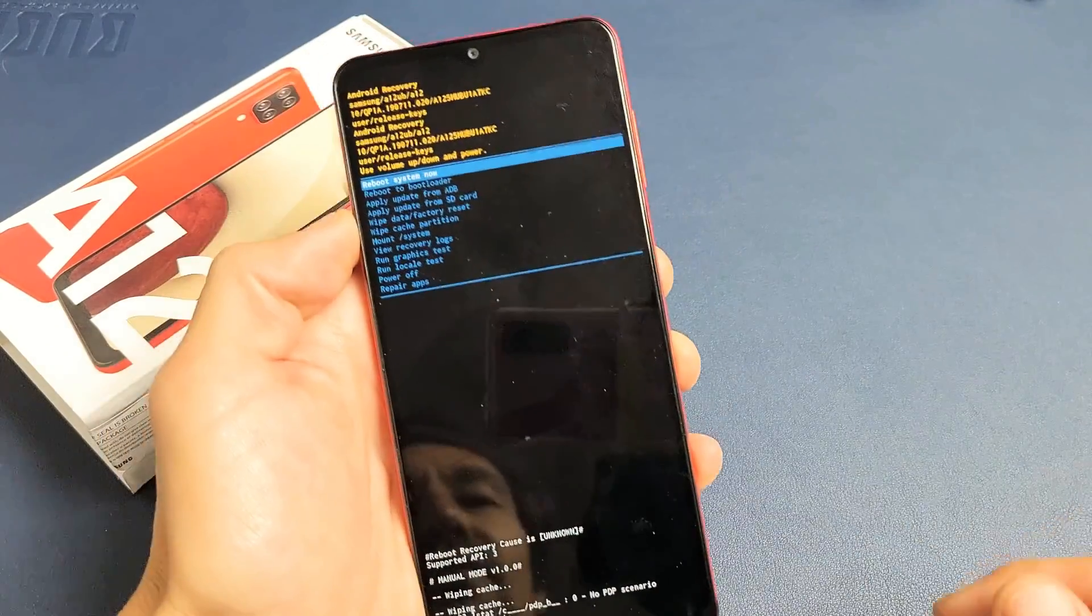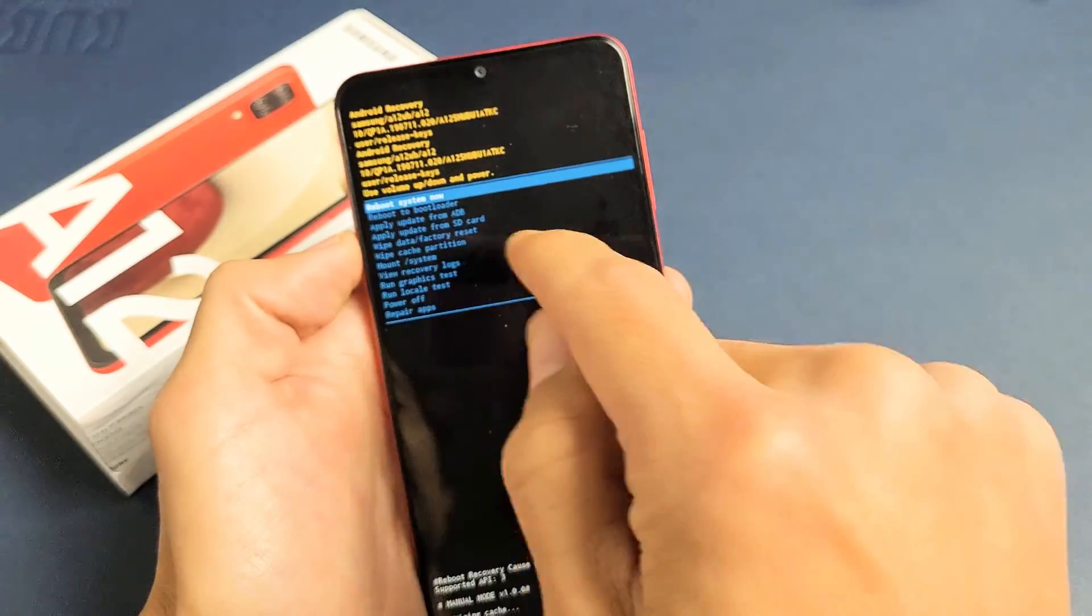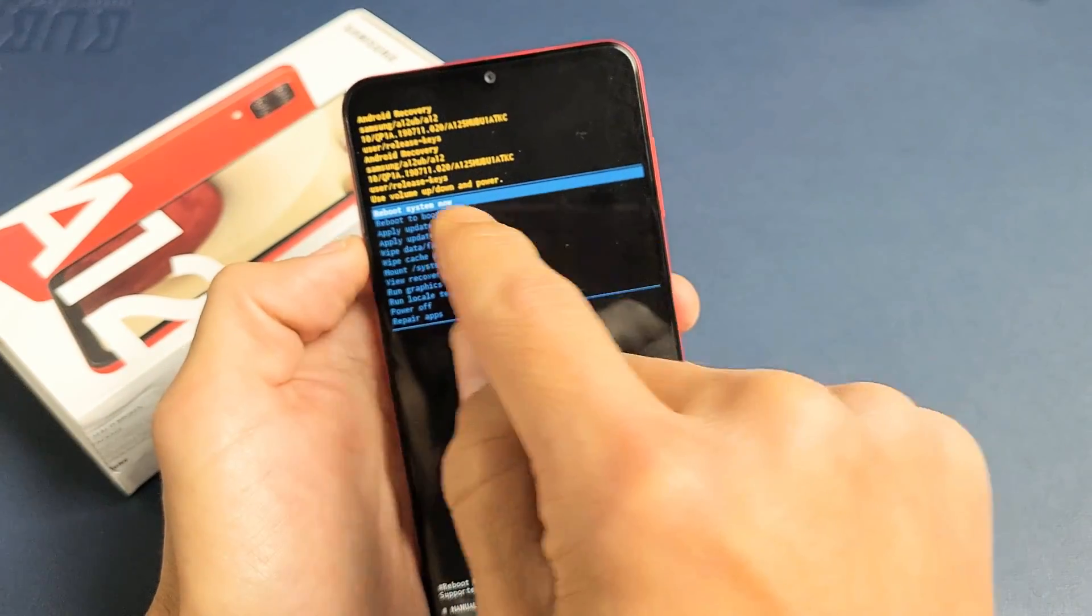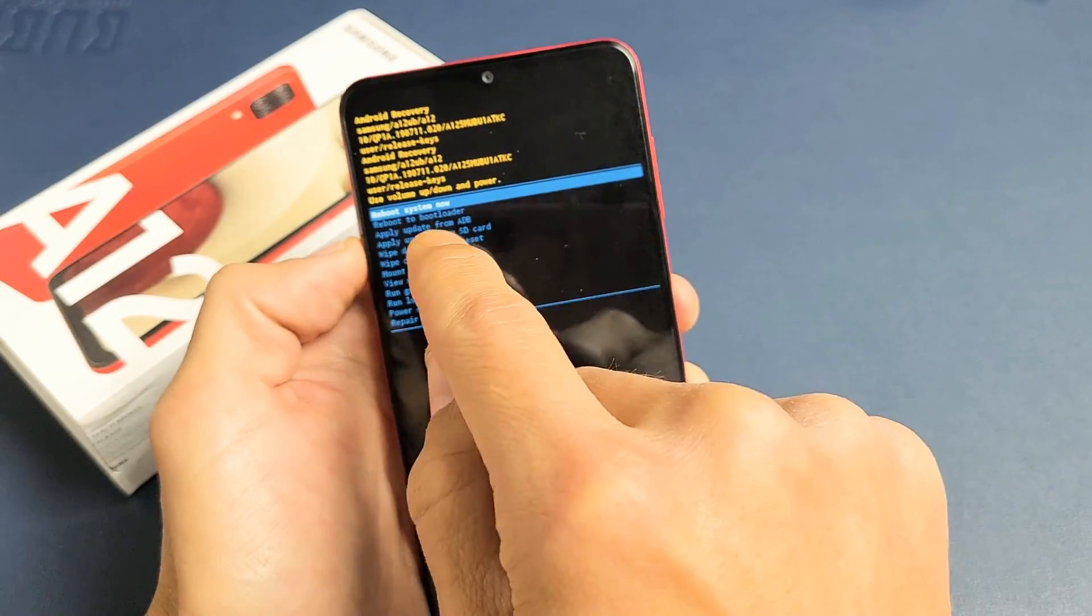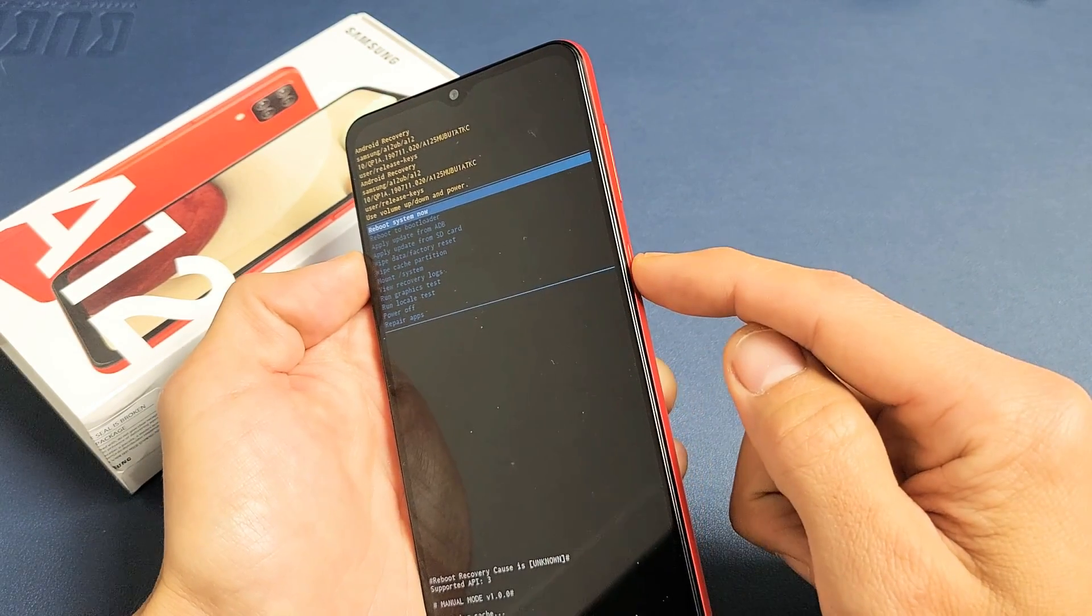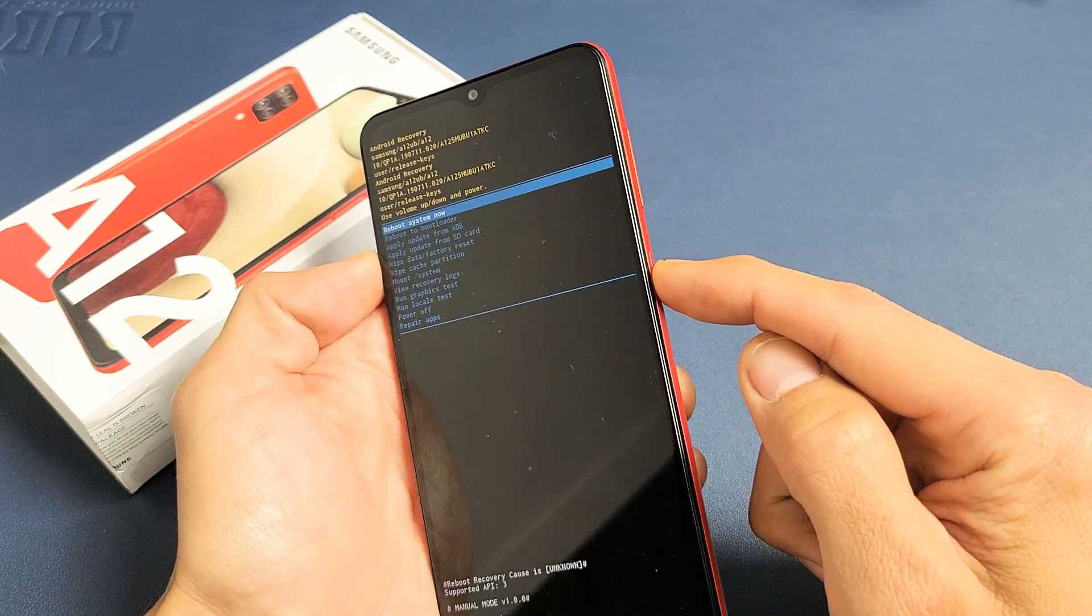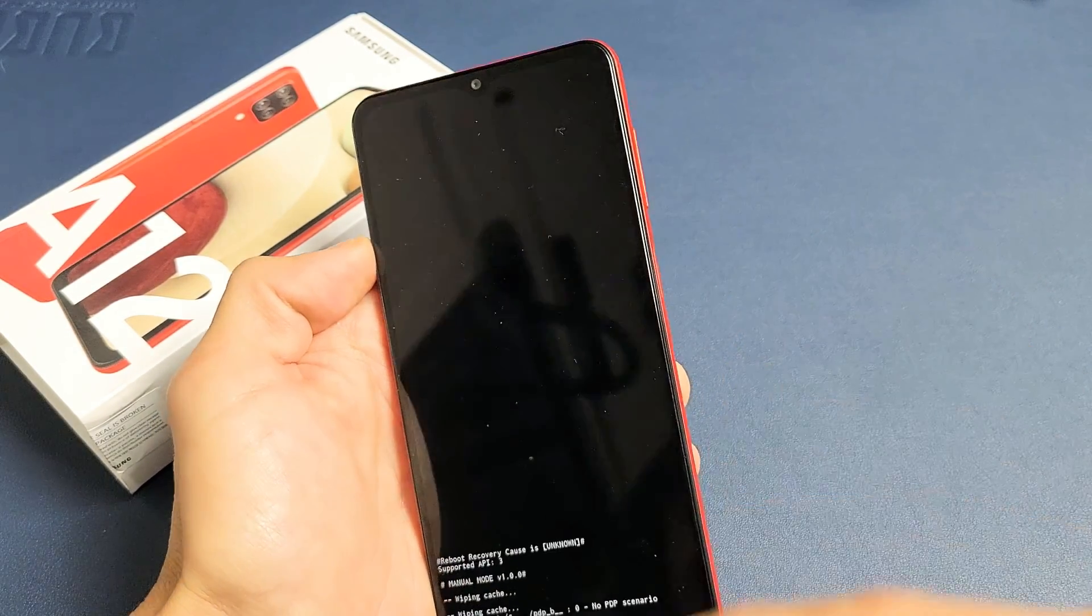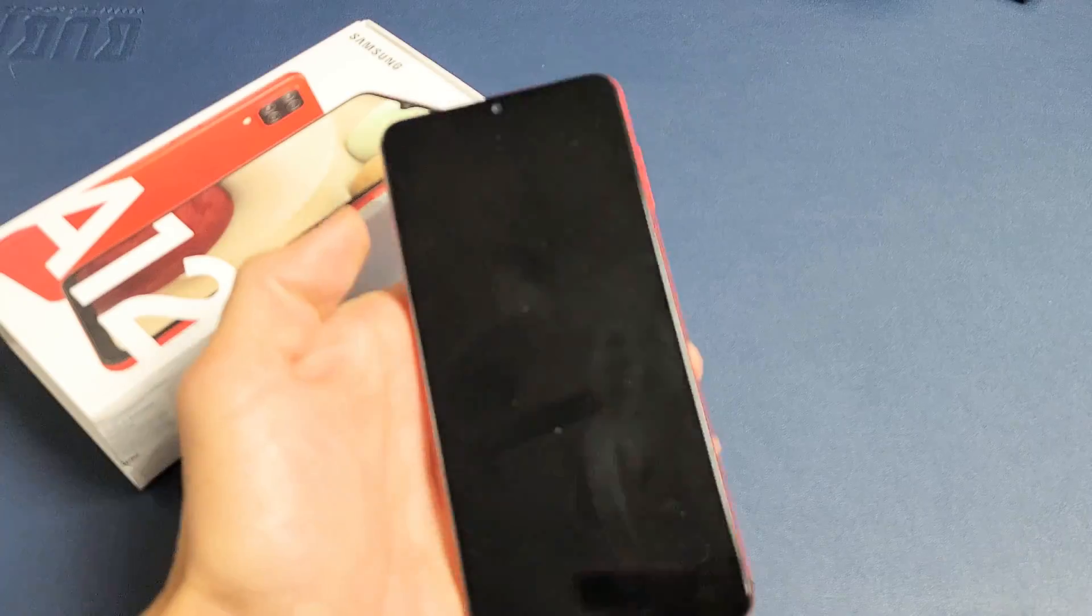There you go. We're done. And now by default, it highlights reboot system now is what we want. So just tap on the power button to select that. And it's going to go ahead and reboot it.